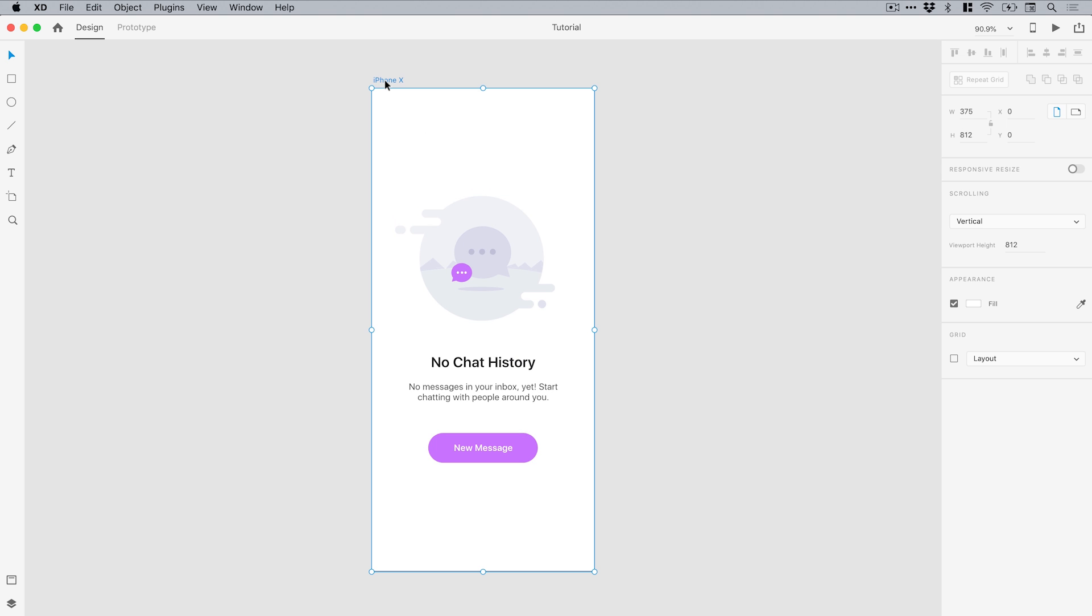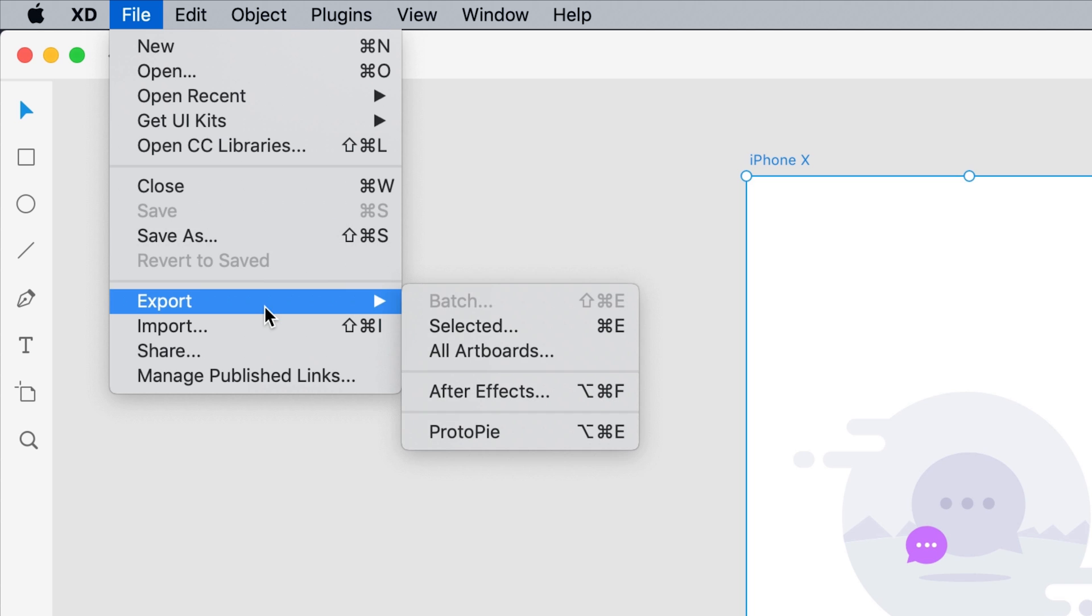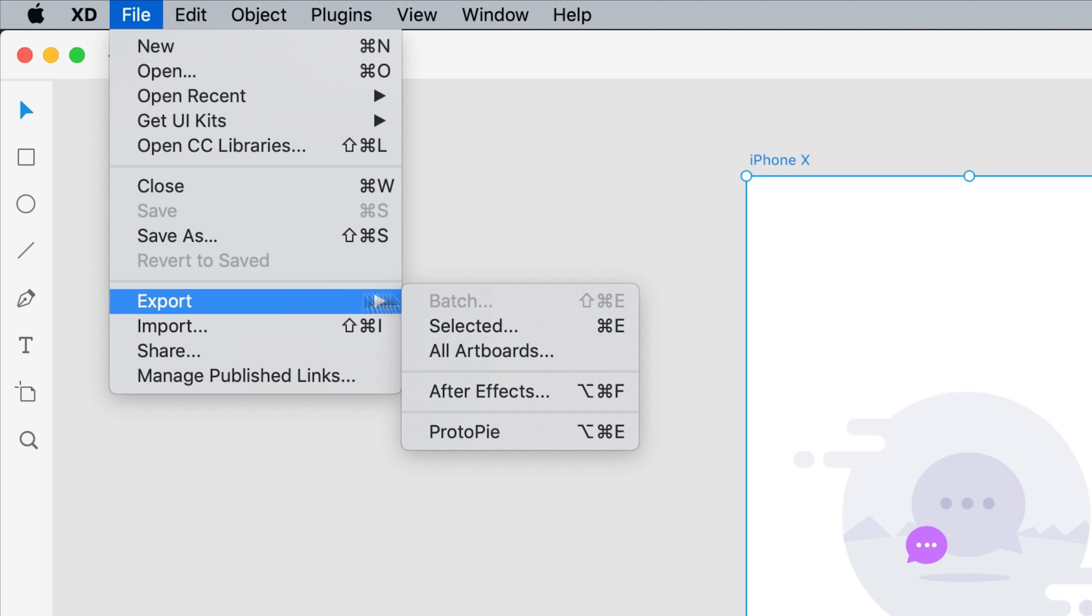So first of all, select your artboard and go up to File, down to Export and select After Effects.